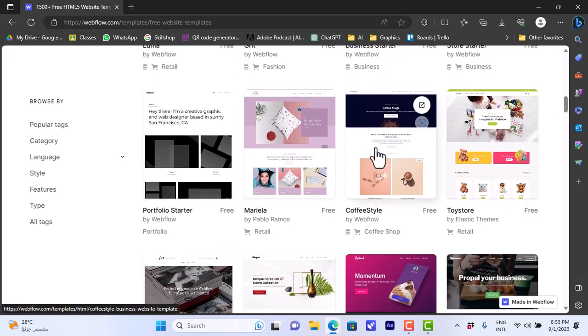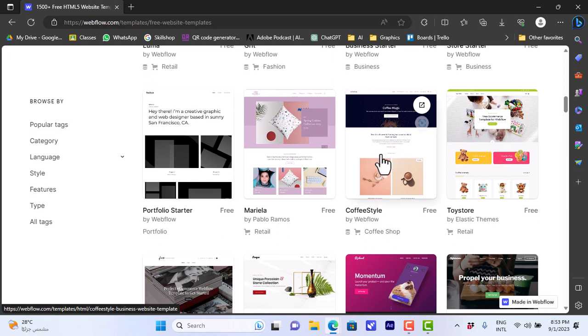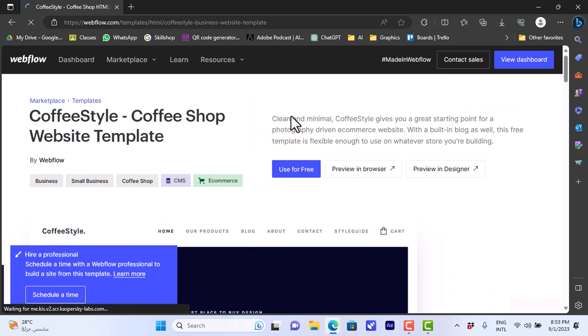Let's say we like this one, the template for a coffee shop here. You can choose the template, click on it. It'll give you a brief description of the template. You can click on preview in browser to view the template in real time and interact with the different elements.